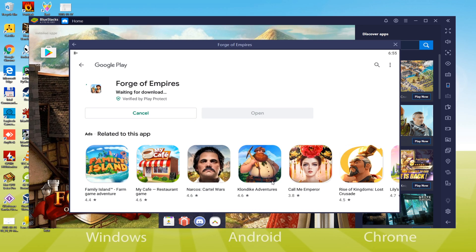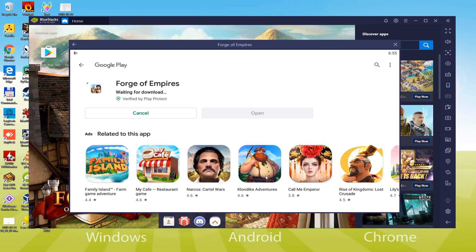One last step we have to accomplish, which is to complete the account setup. We have to pick the payment method we're going to use if we purchase stuff on Google Play. For now, we should move forward without customizing payment mode, so we're going to click on Skip.